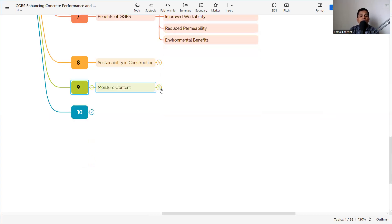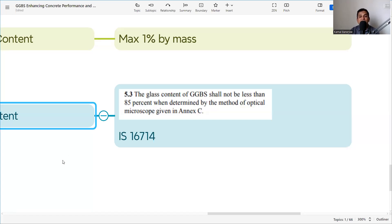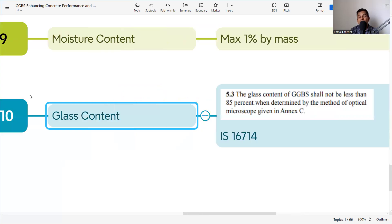Two additional criteria for GGBS from IS 16714 are moisture content and glass content. Moisture content should be maximum 1% by mass. Glass content, as per clause 5.3, shall not be less than 85%, determined by optical microscopy as described in Annexure C of the same IS code. These criteria must also be satisfied when selecting GGBS for a project.